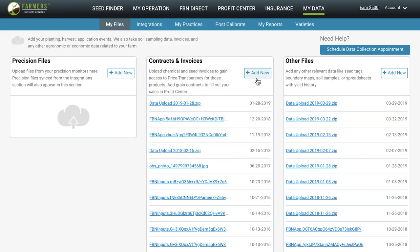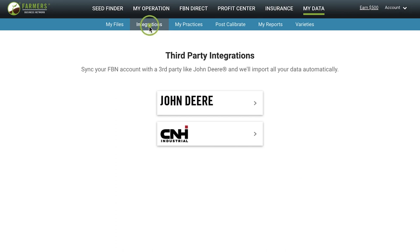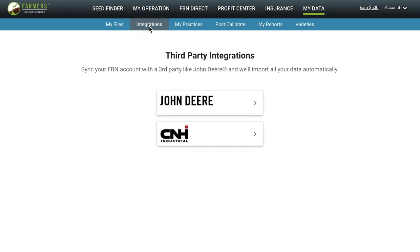Or, if you're running a cloud system through either John Deere or Case IH, you'll want to click the Integrations tab so that you can have your data automatically sync to your FBN account from one of these systems.